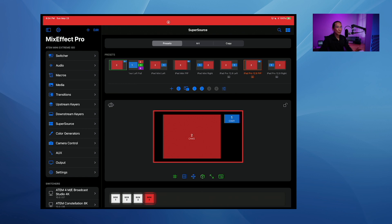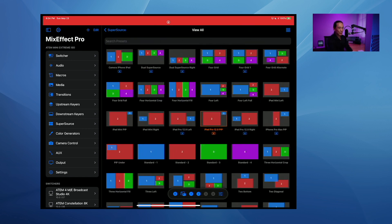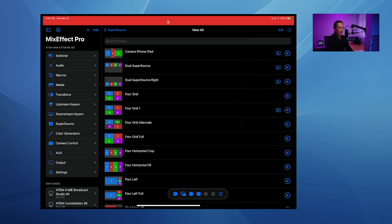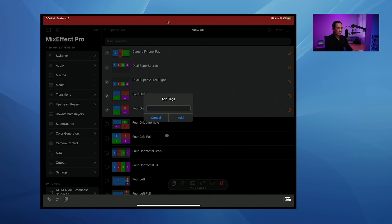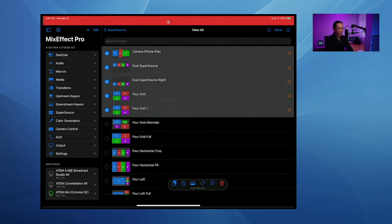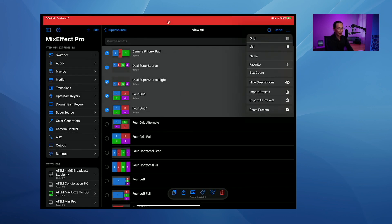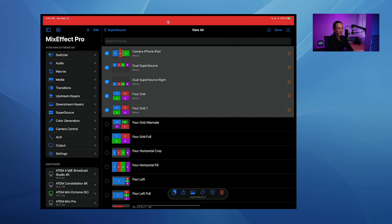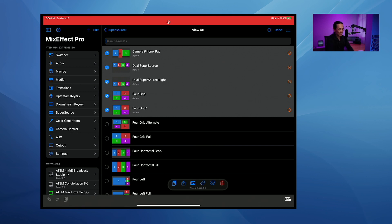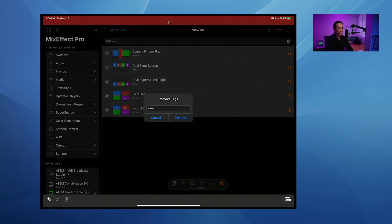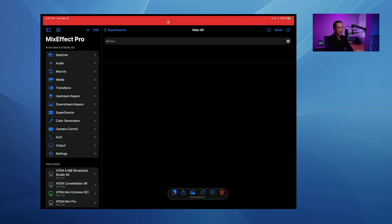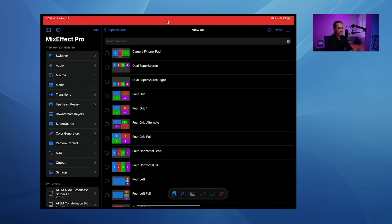I mentioned tags earlier. In list view, select a bunch of presets, then tap the tag button and say 'add tag.' Type a name like 'show' — with show descriptions on, you'll see the tag listed with a pound symbol. In search, type pound-show and only those presets appear. You can also bulk remove tags by selecting them and choosing 'remove tags show' — and they're all gone.